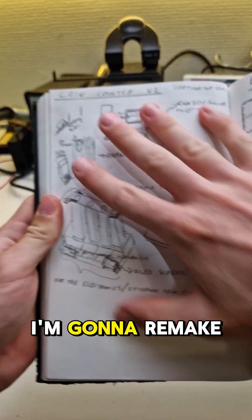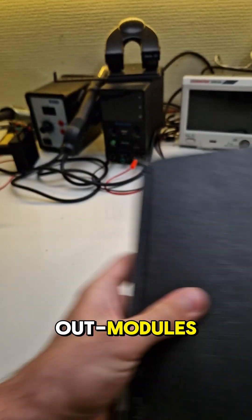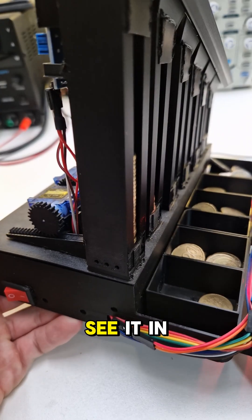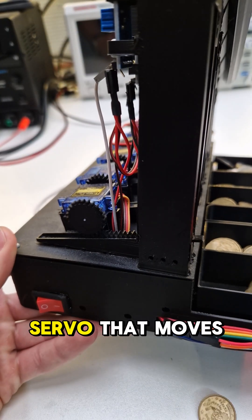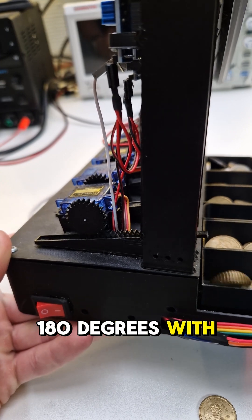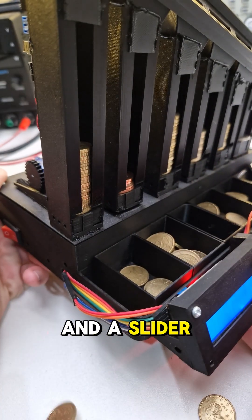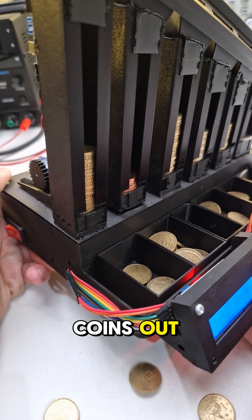The first thing I'm gonna remake are the push-out modules. Here you can see it in action. It's a simple servo that moves 180 degrees with a gear on top and a slider that pushes your coin out.